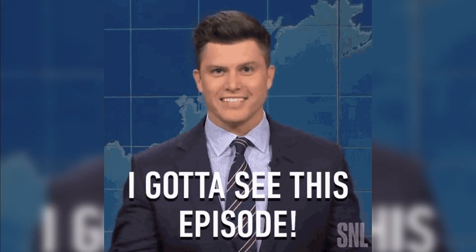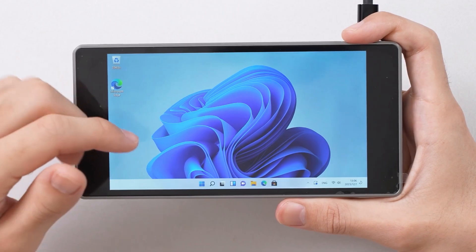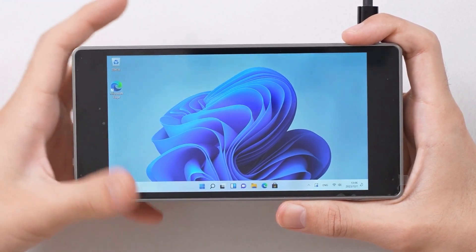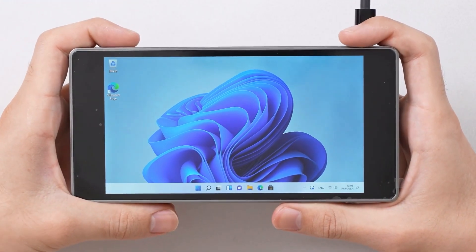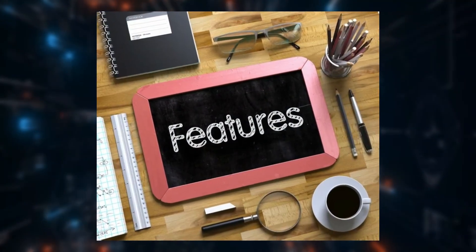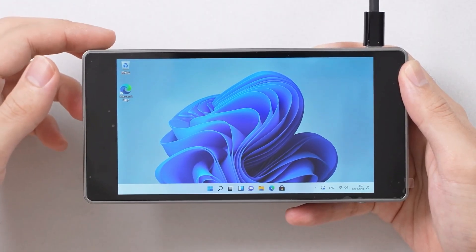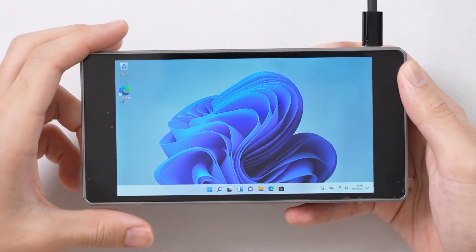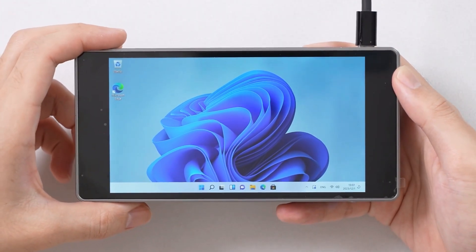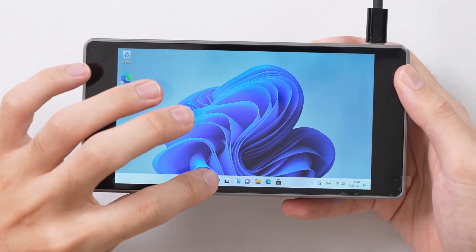In this episode, we'll get into what makes this mini PC stand out, explore its key features, and discuss how it can revolutionize the way you work and play on the move.